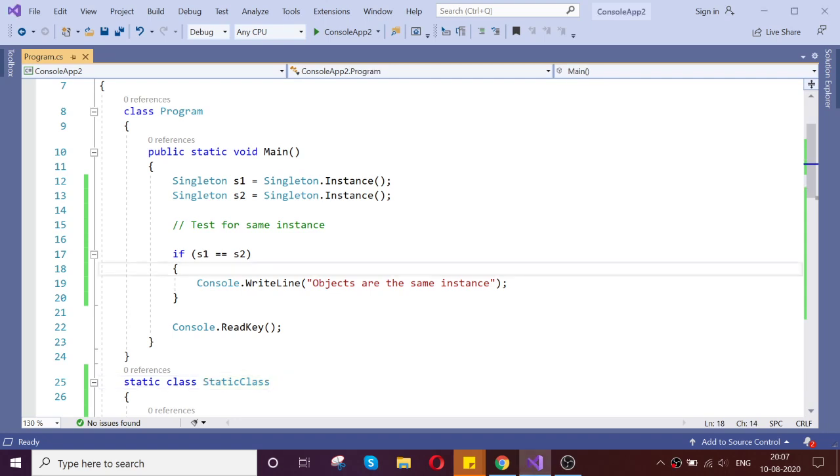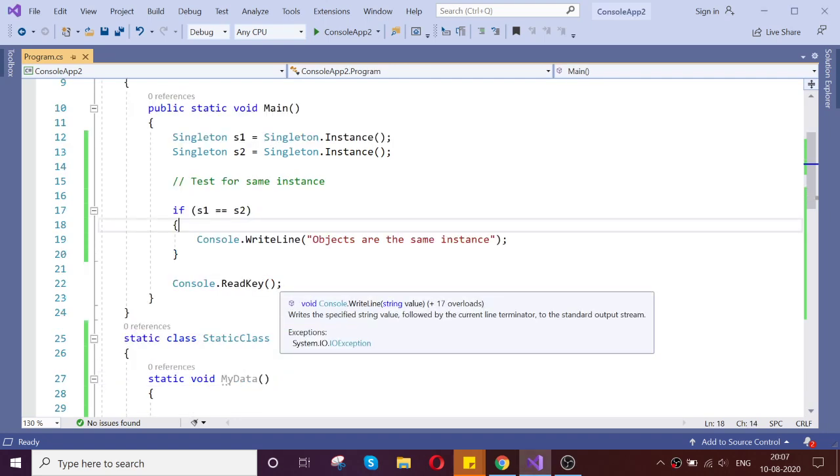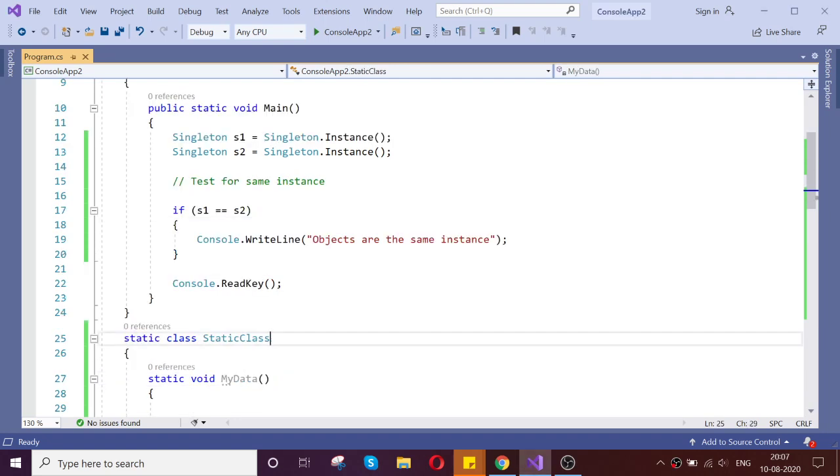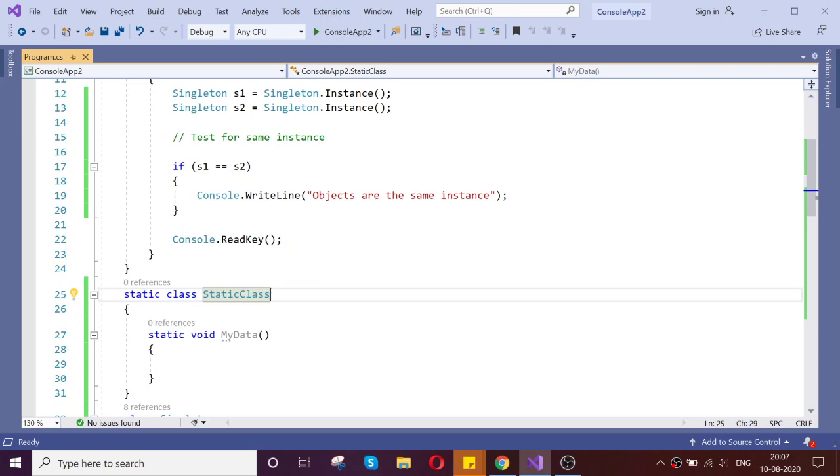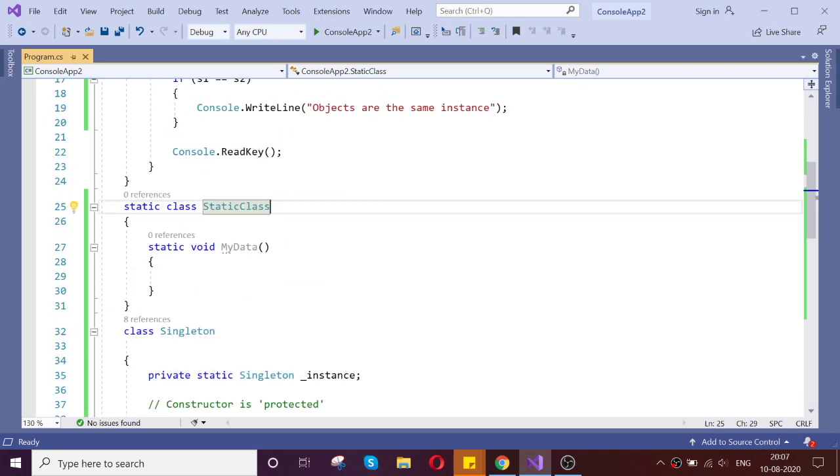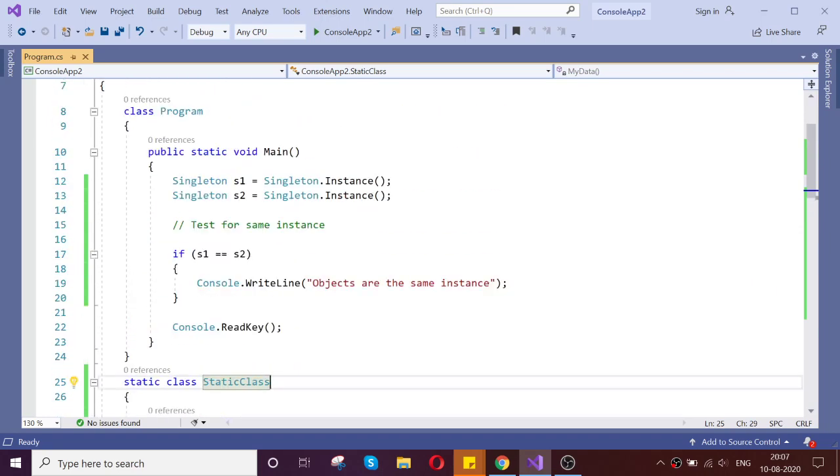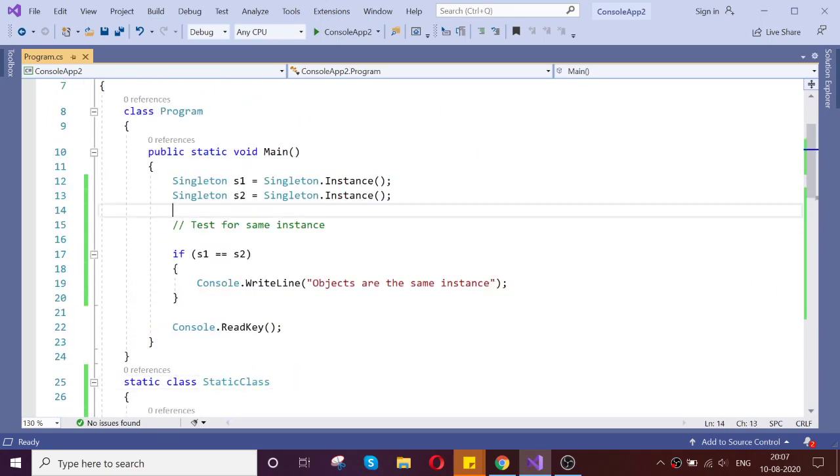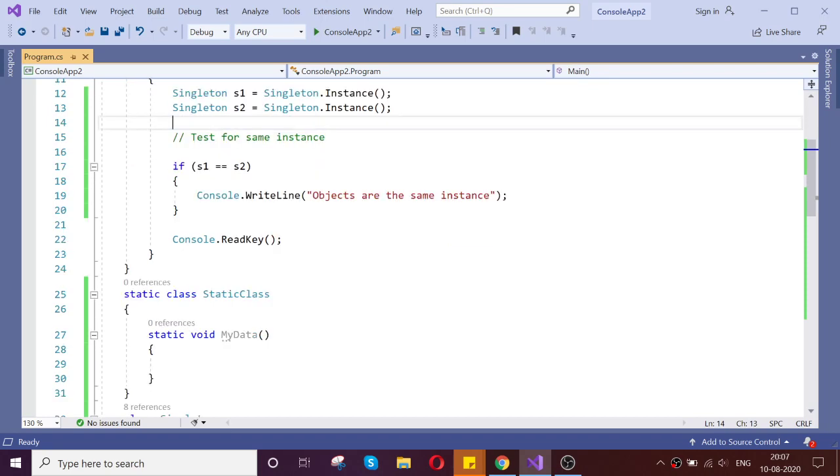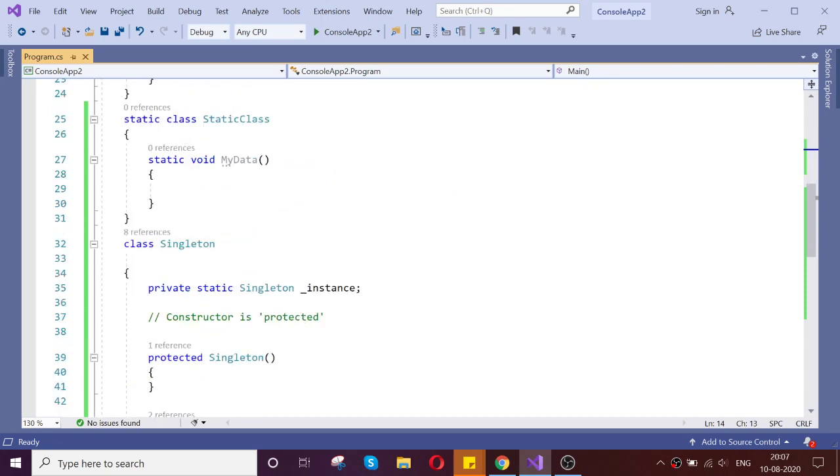Trying to understand what is the difference between singleton and static class. Let's go directly to analyze that. So the main difference of singleton and static class, let's go and see that.